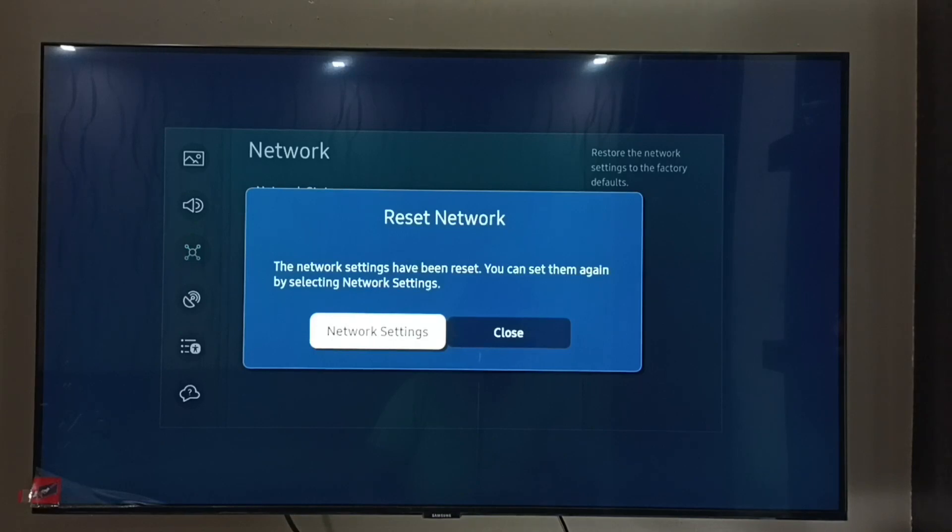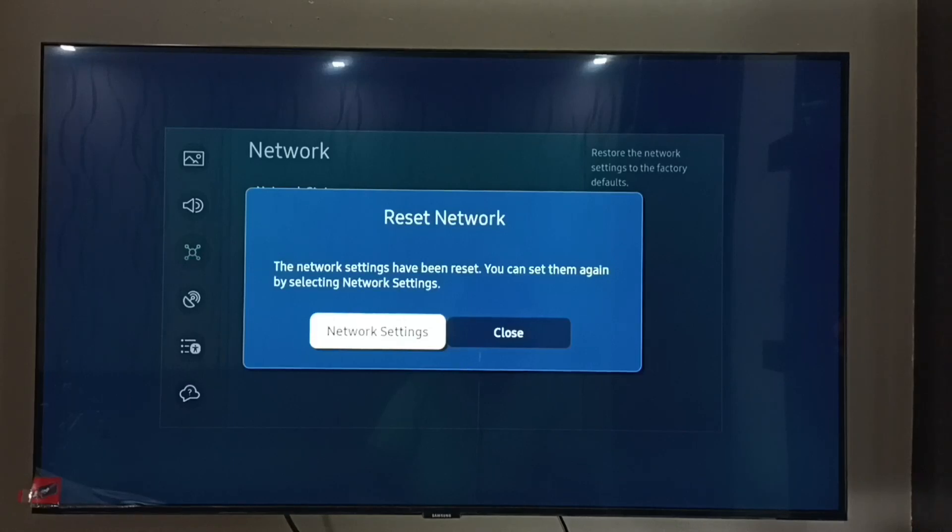So this way we can reset network settings and fix all network related issues. I hope you have enjoyed this video. Please subscribe to my channel, please like and share the video.